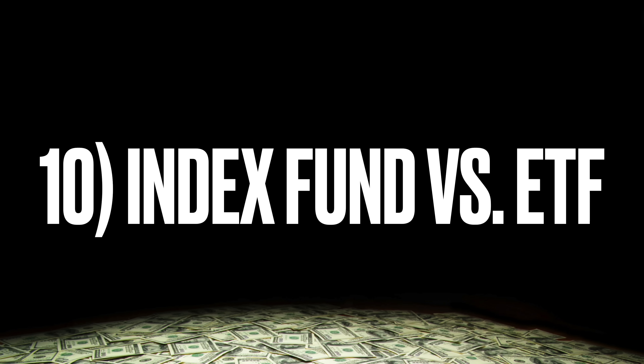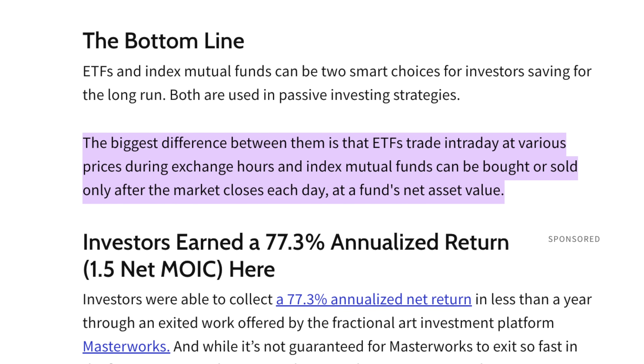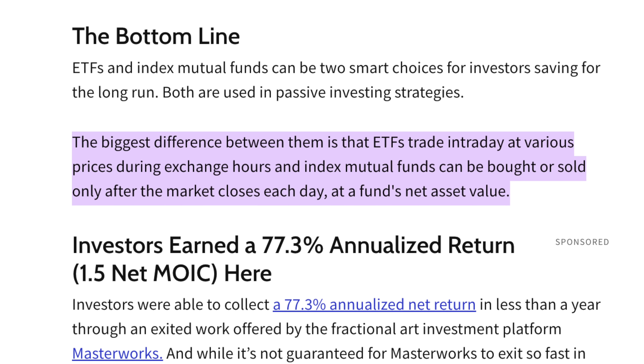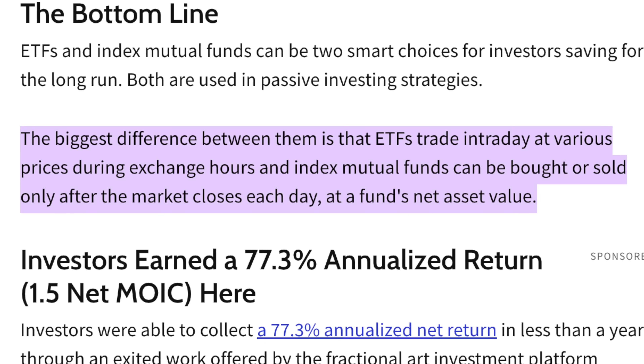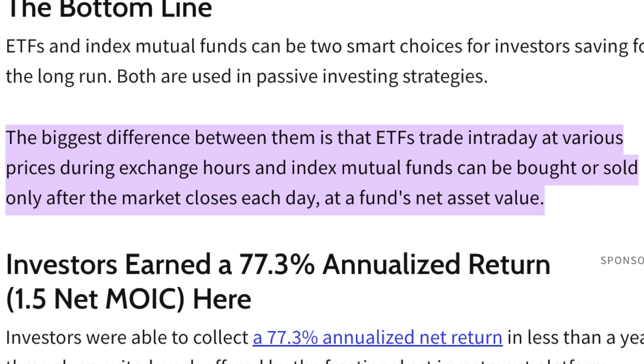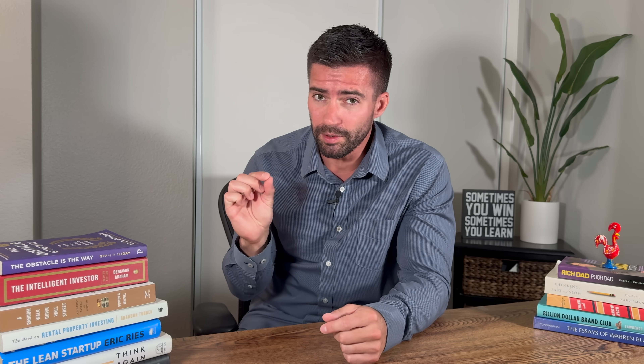Index fund versus ETF: the biggest difference is that ETFs trade intraday at various prices during exchange hours, while index mutual funds can only be bought or sold after the market closes each day at the fund's net asset value. Especially if you're investing long term, the difference between the two is very minimal. For all intents and purposes, you can think of them as basically the same thing.